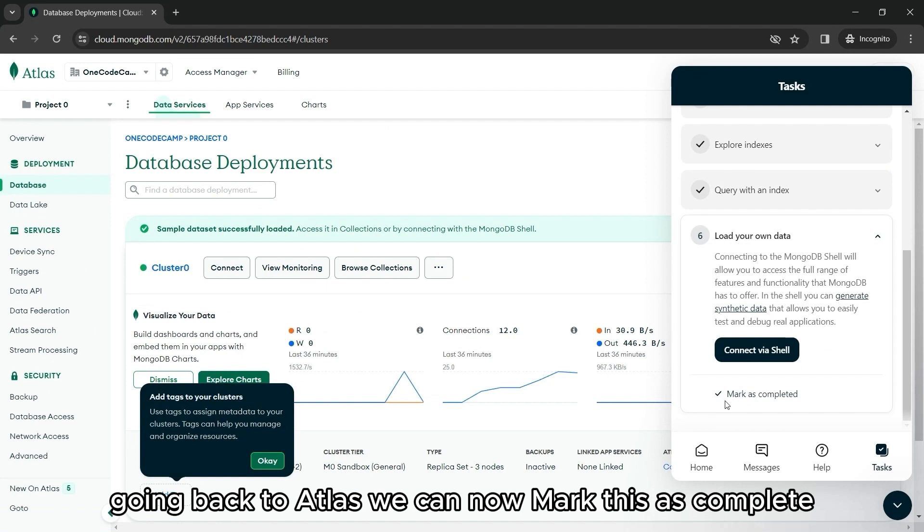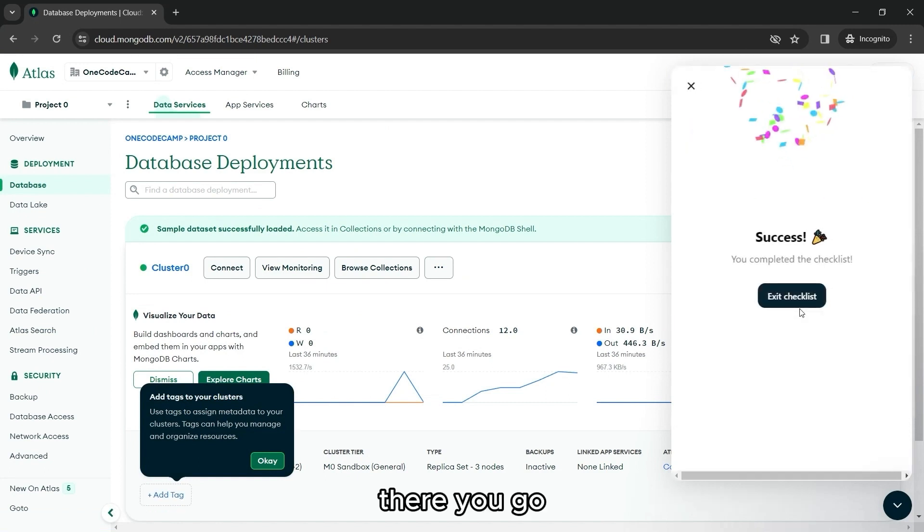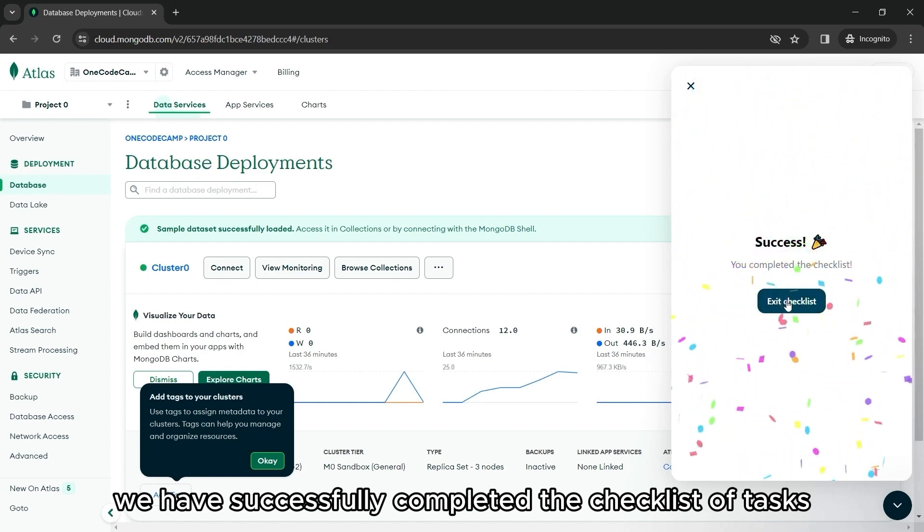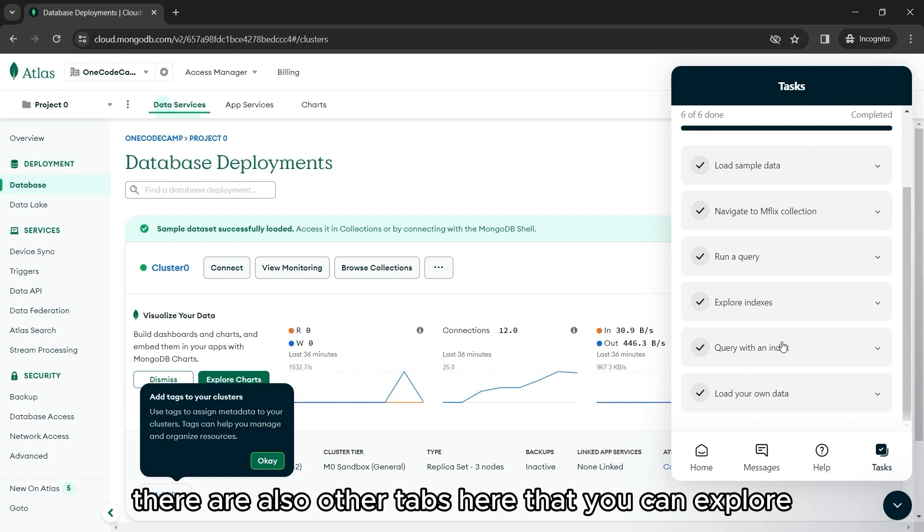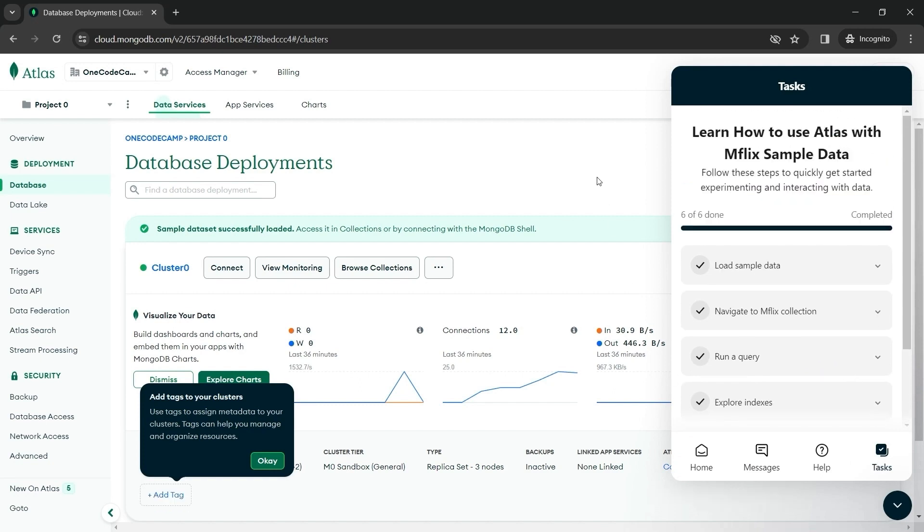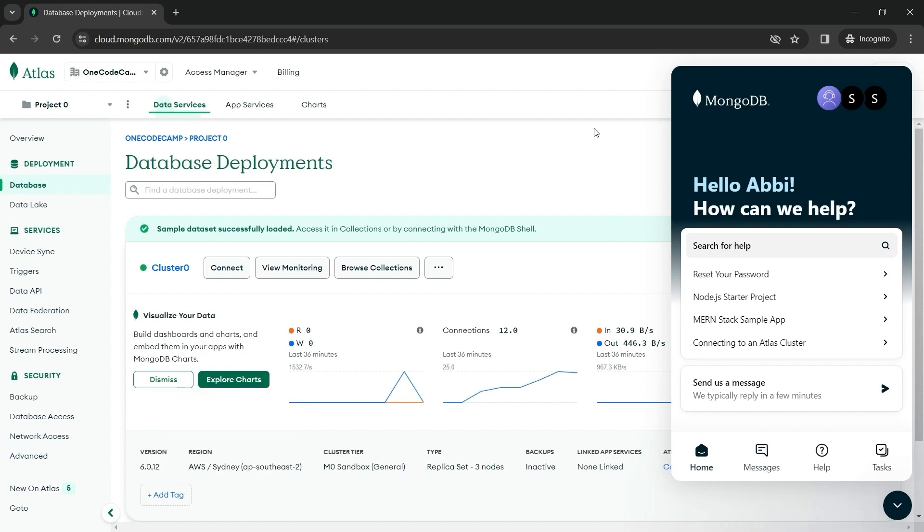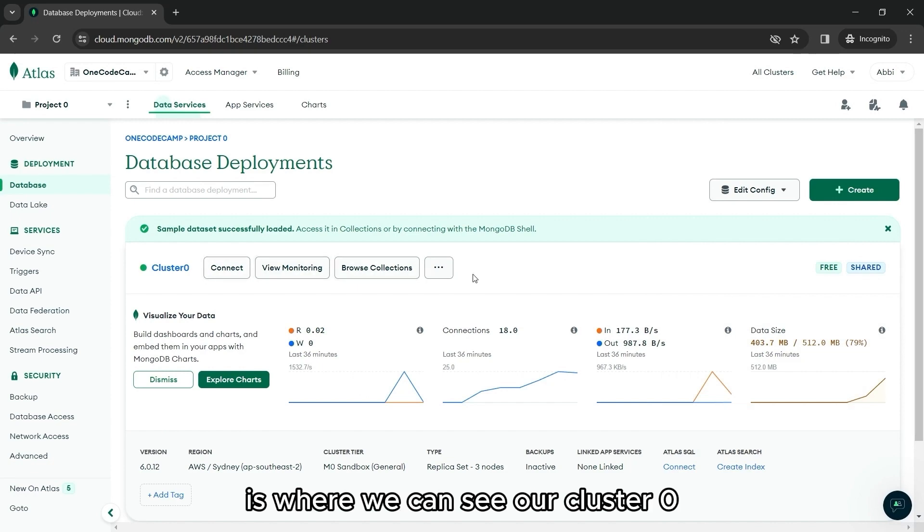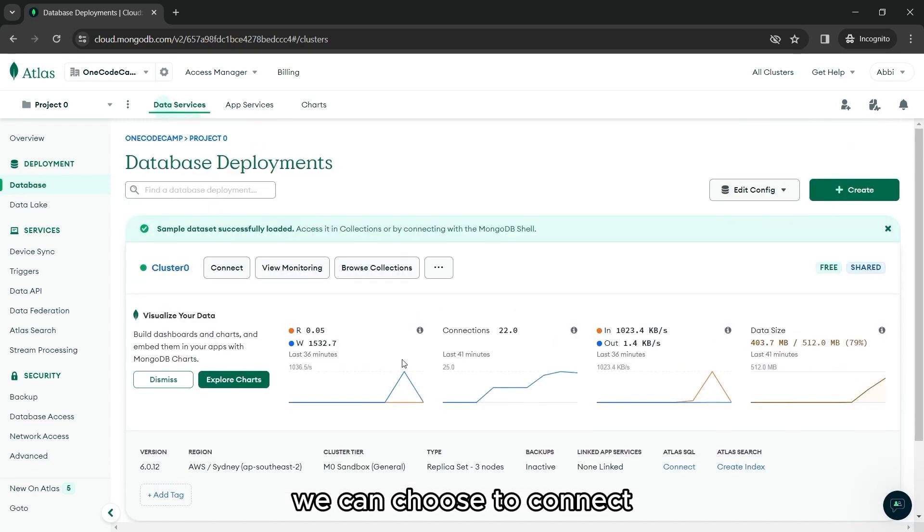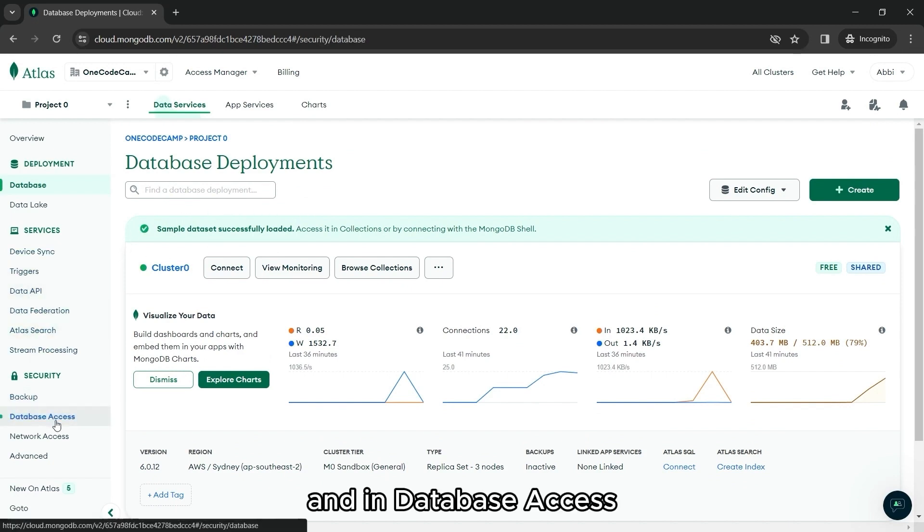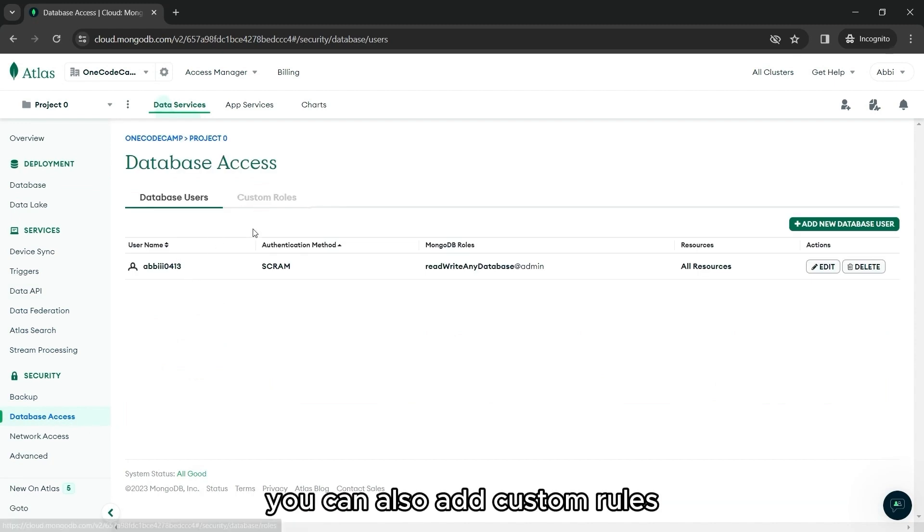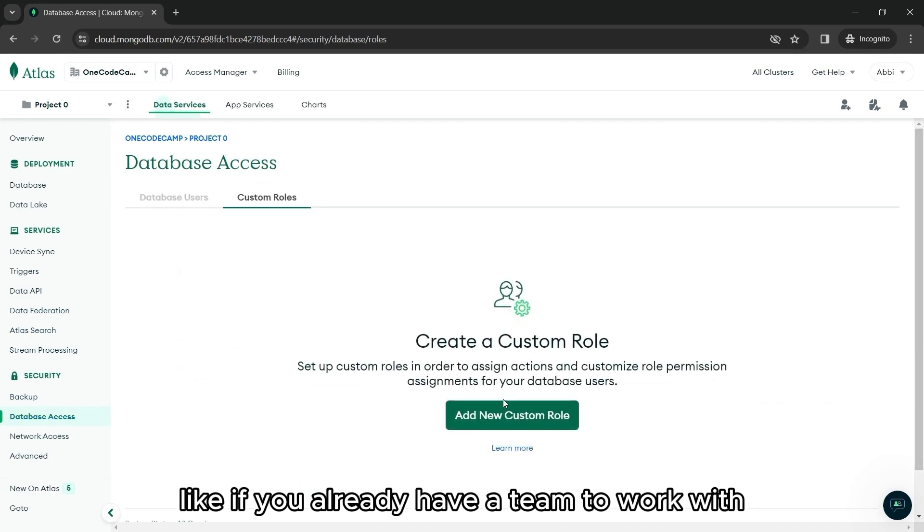Going back to Atlas, we can now mark this as complete. There you go. We have successfully completed the checklist of tasks. There are also other tabs here that you can explore. But let's minimize this for now. So again, here in the database page is where we can see our cluster zero. We can choose to connect, view monitoring, and browse collections. And in database access is where you can see the database users. You can also add custom roles like if you already have a team to work with. Just click this button right here. And you can also add new database user.